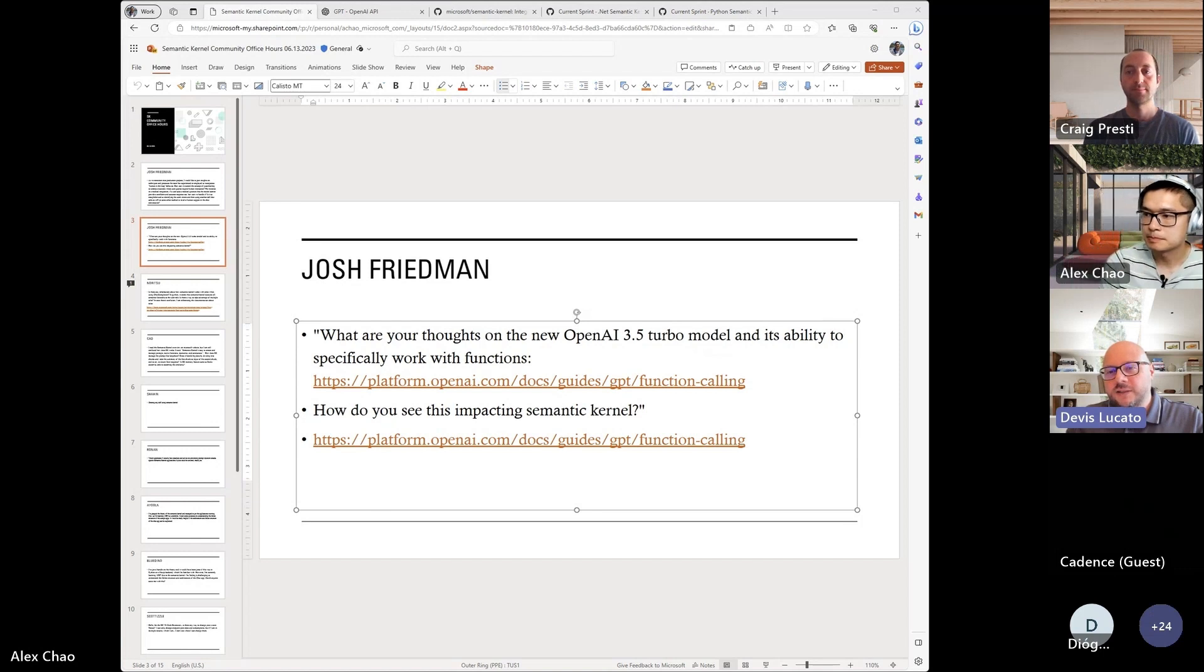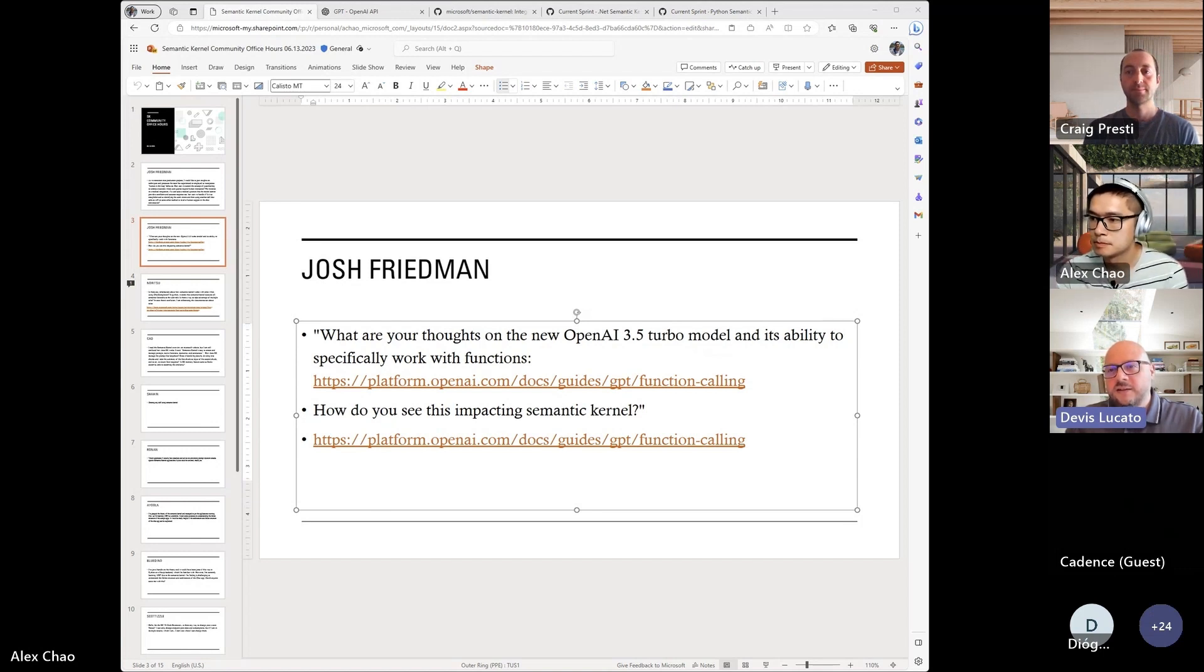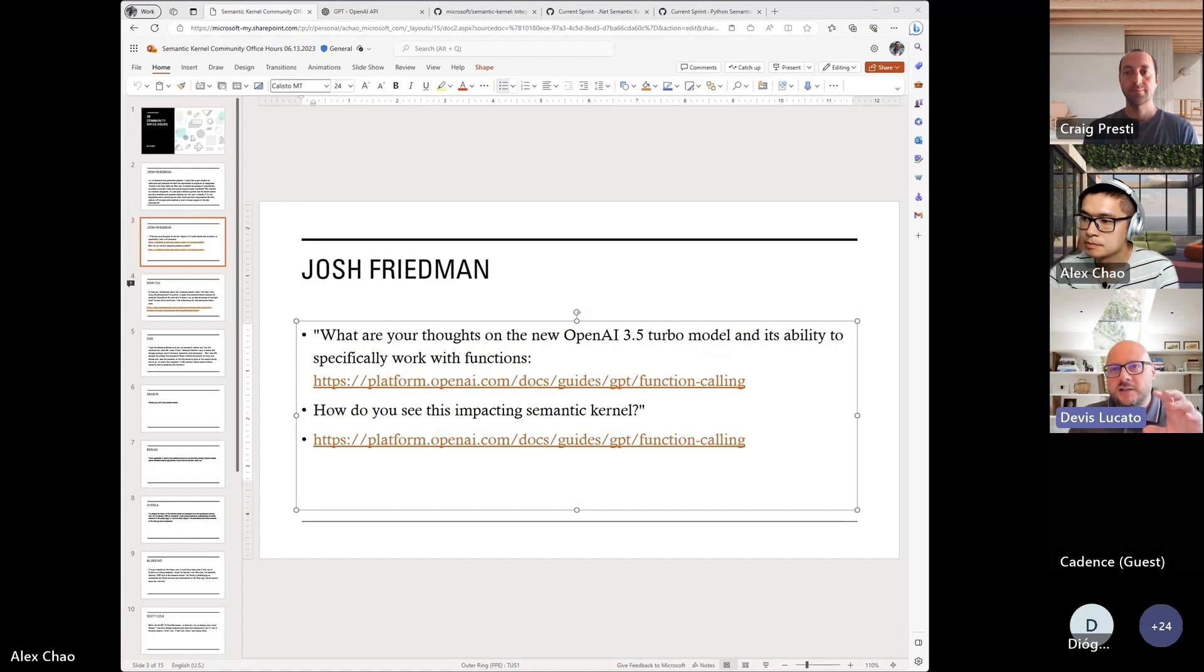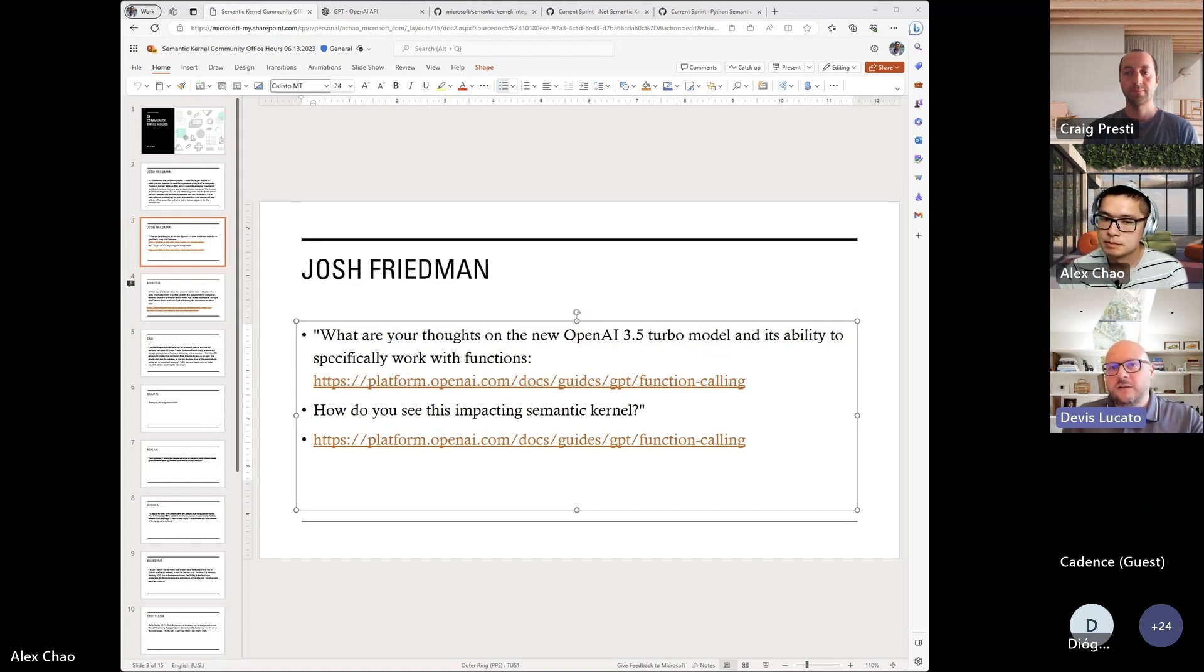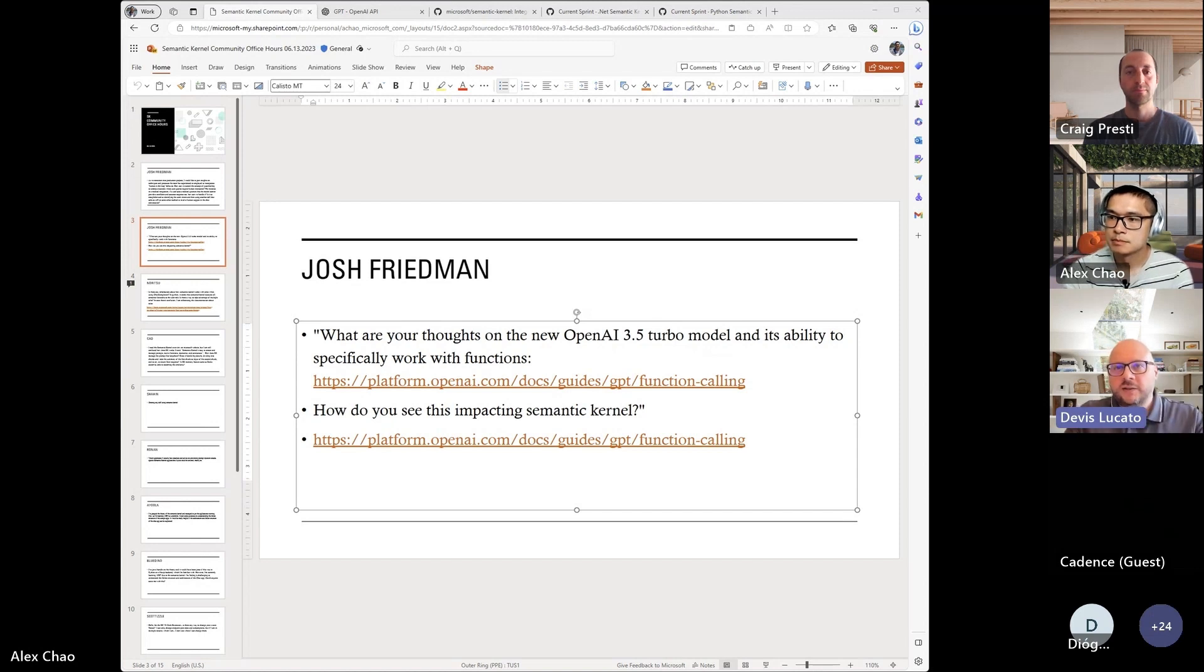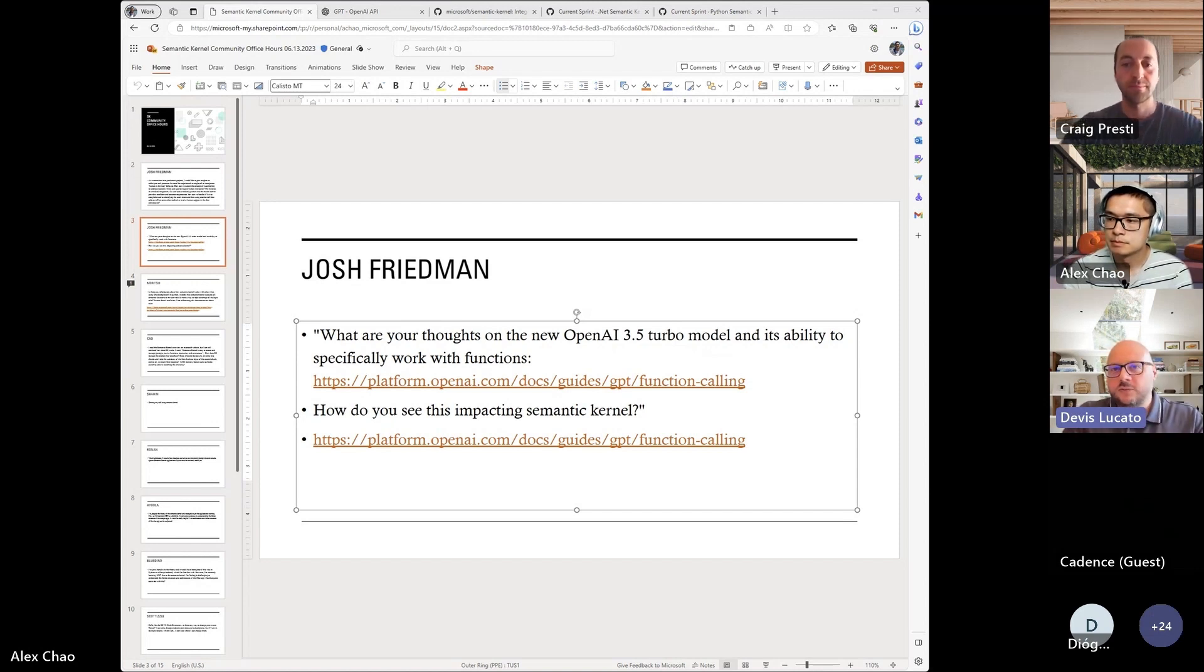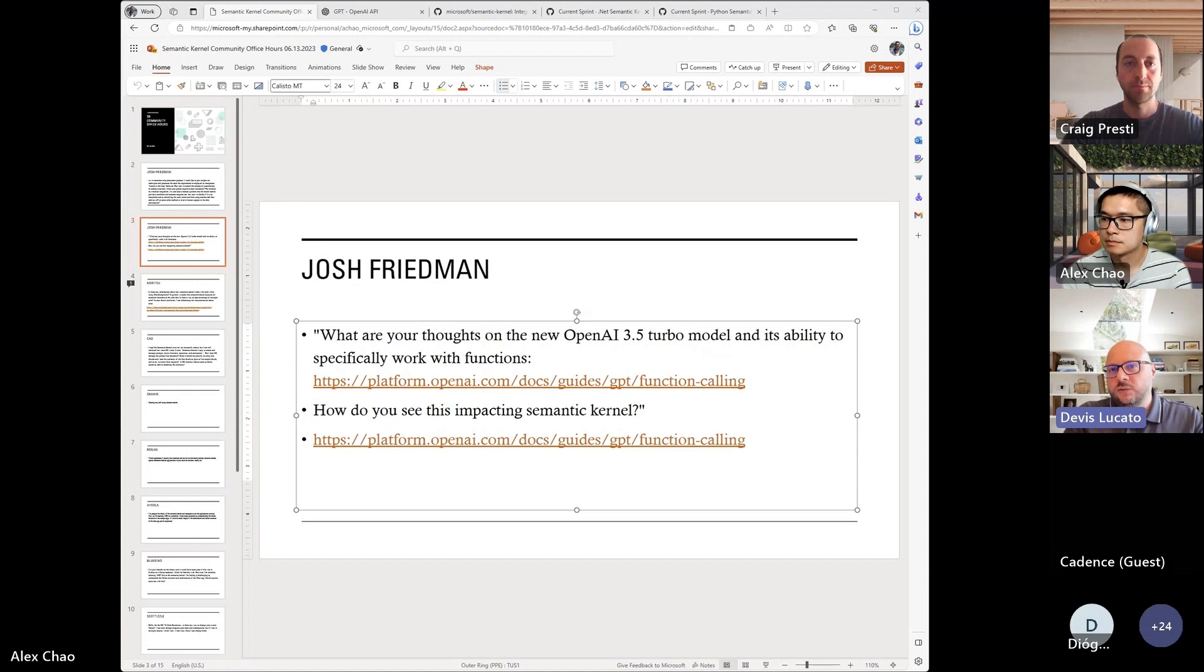Like once you can combine two functions, like take an email, summarize it and forward. You can say, okay, this is an action I do every day. Why not call it function foobar? And now I can just call that function without having to chain three or two or three steps every time.